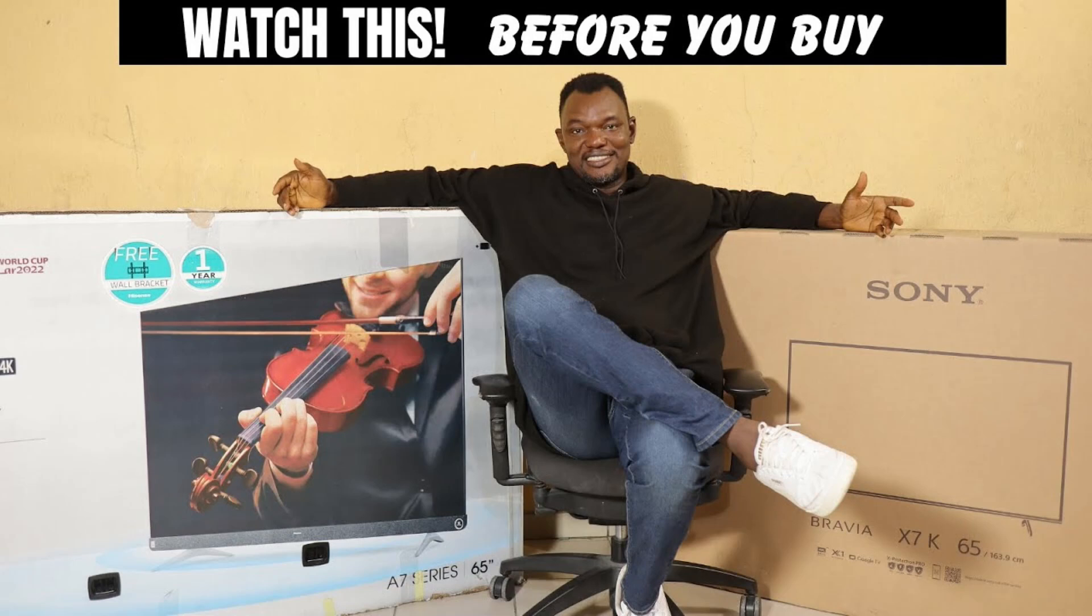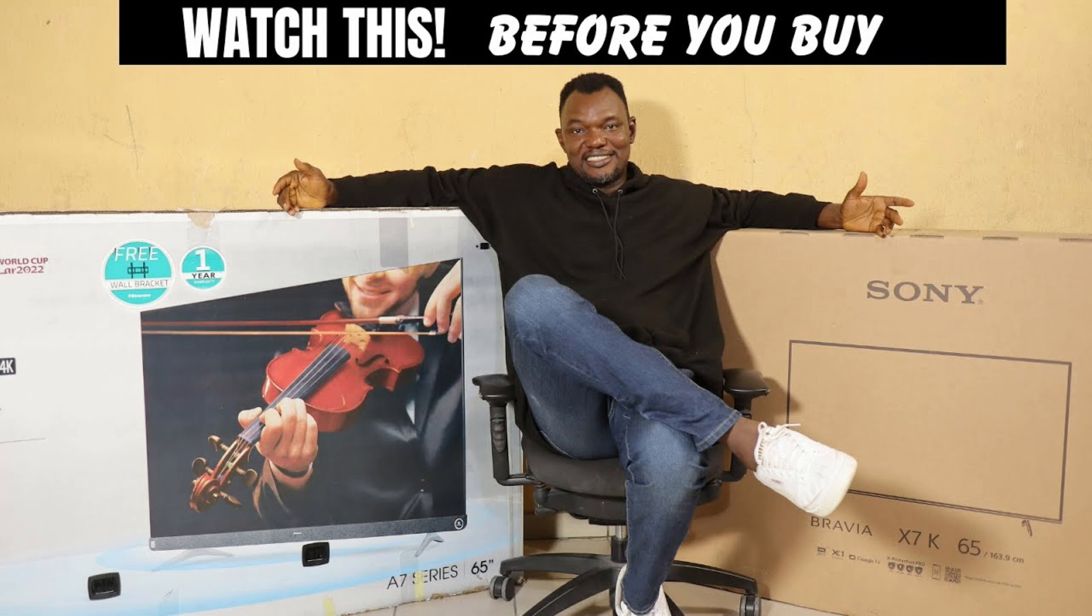On my right is Hisense Android TV. On my left is Sony Google TV. Both of these are running Android TV system, but when it comes to what will make you use either in the long term, it has to be the Android system update.